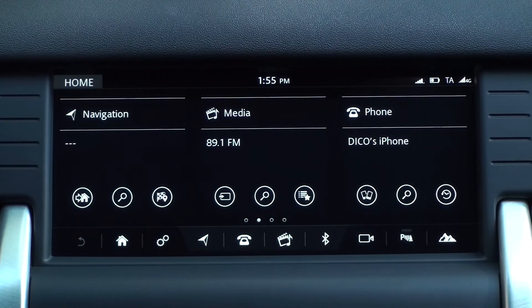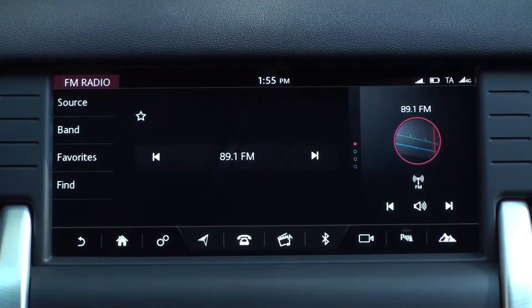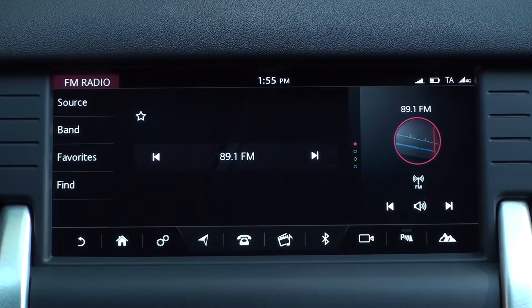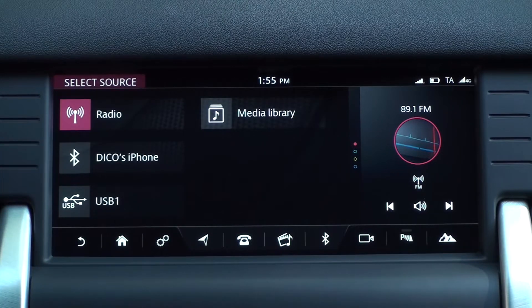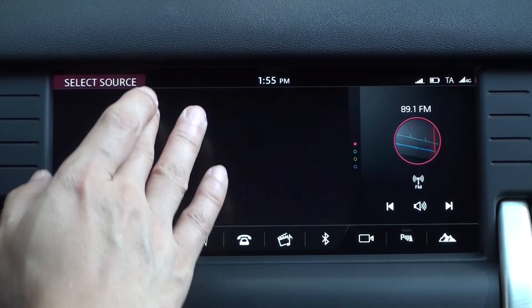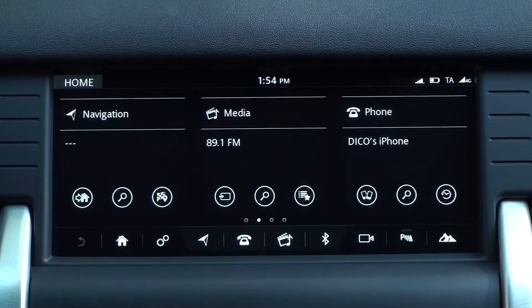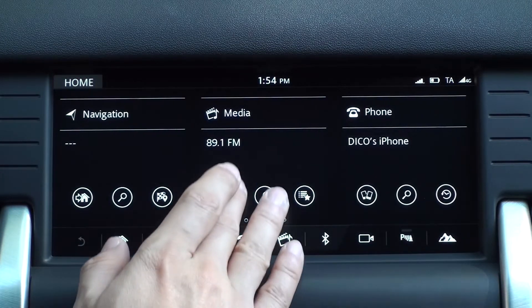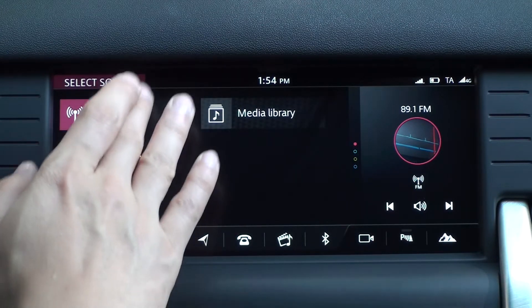Tap the media on the home screen to start the radio. If the engine is restarted after the vehicle has been completely shut down, it will start from the radio. You can also tap the source in the upper left of the radio screen and select the radio, or tap the source icon on the left side of the home screen media panel and select radio.